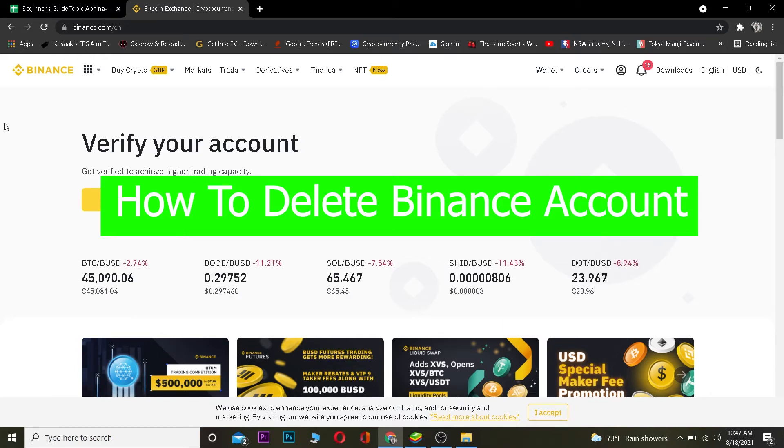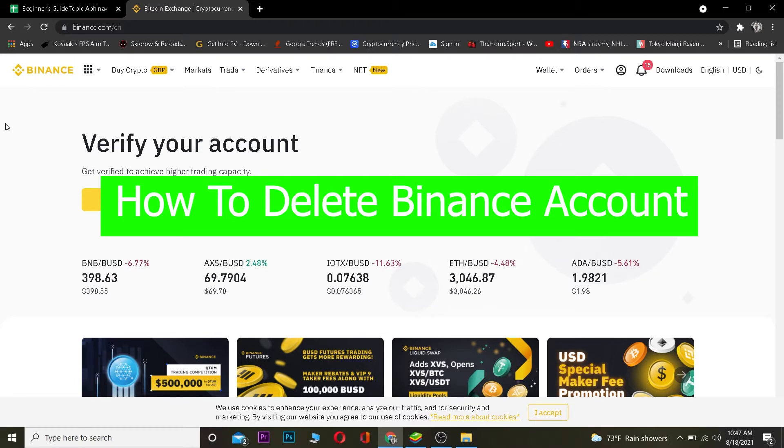Hey, what is up people, hope you guys are having a fantastic day. You're watching Beginner's Guide YouTube channel and it's me Bichy Kevin, and today's video is on Binance and it's on how you guys can delete your Binance accounts.